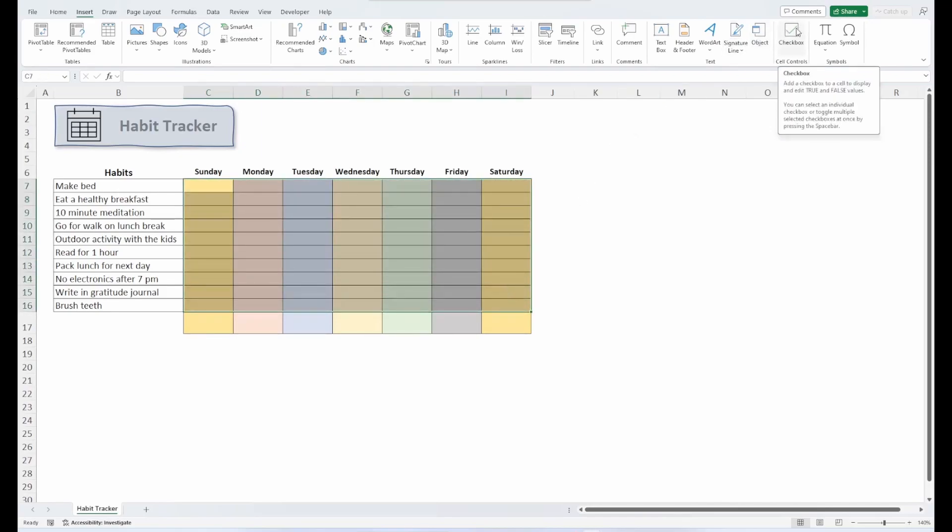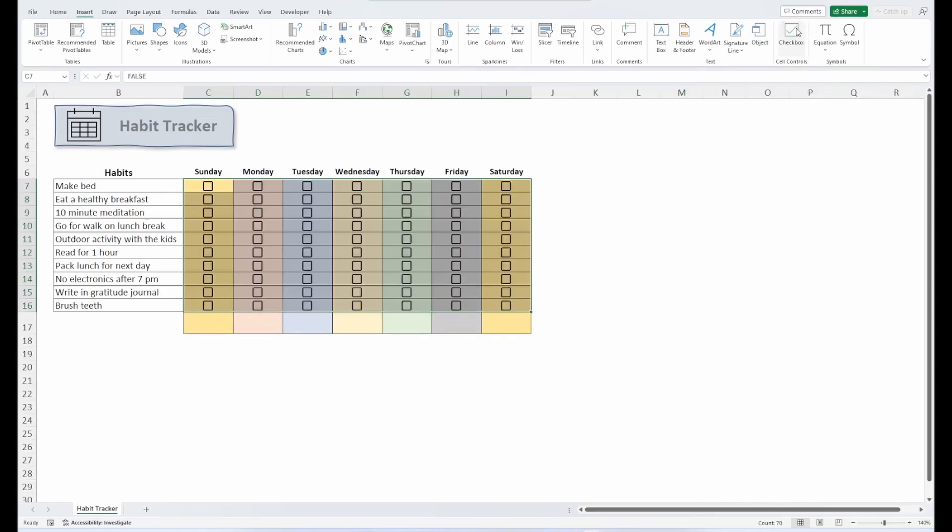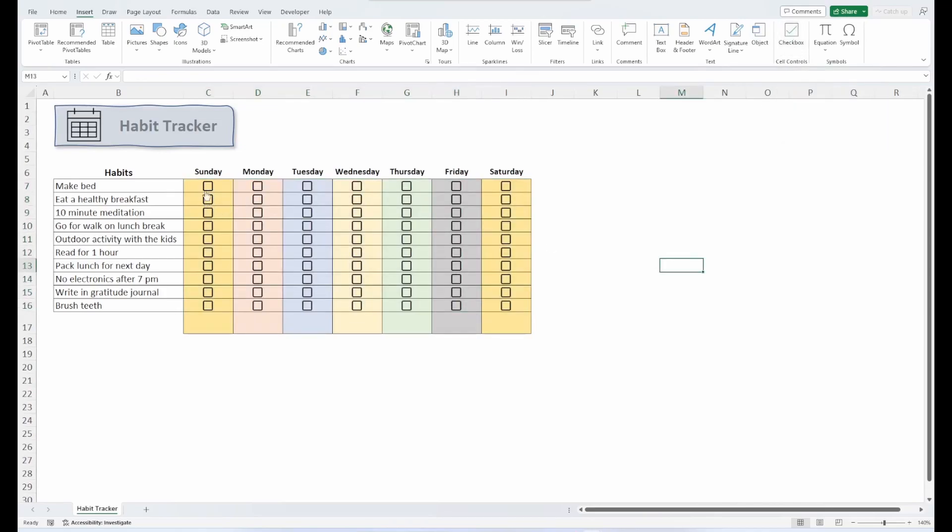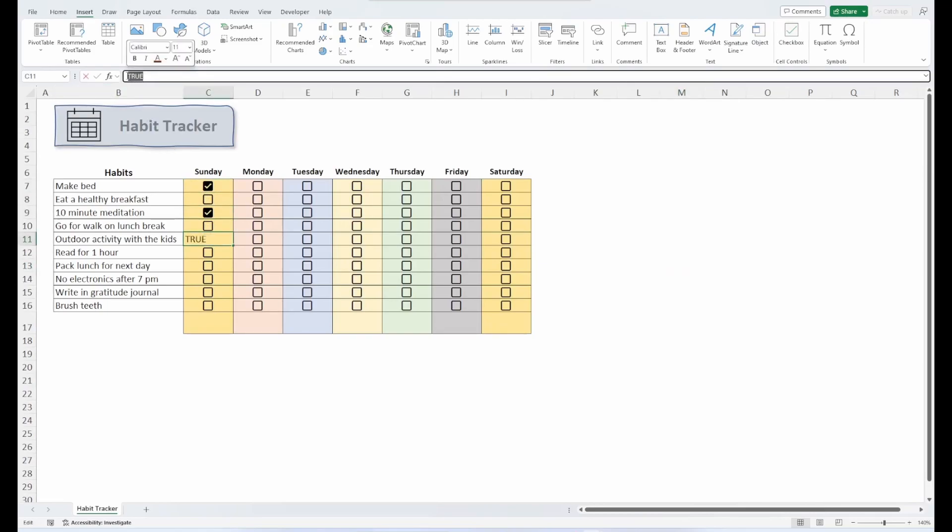And again, I'm under my Insert tab. Click Checkbox, and there they are. Simple as that. Now I can check them off individually. They are listed as true and false statements, so I don't have to worry about format control or cell links.